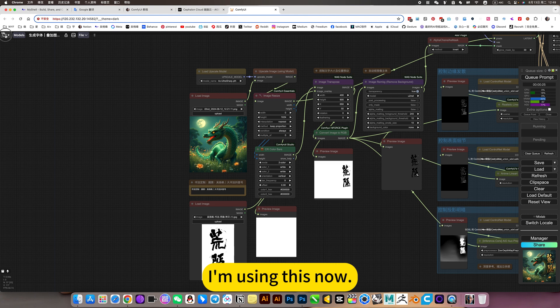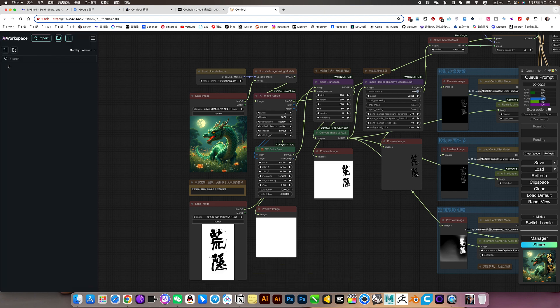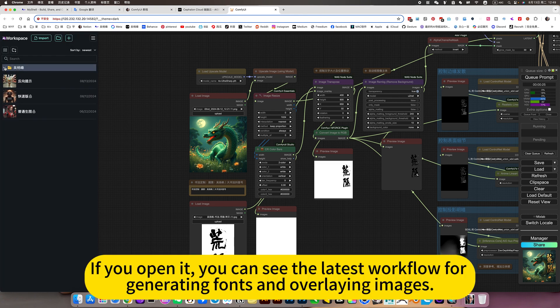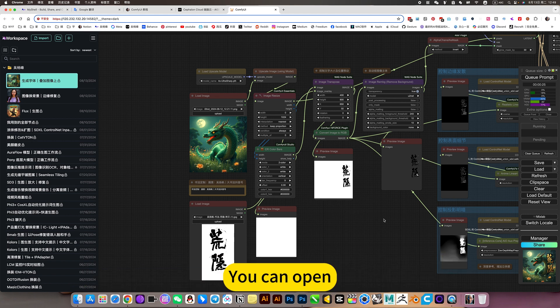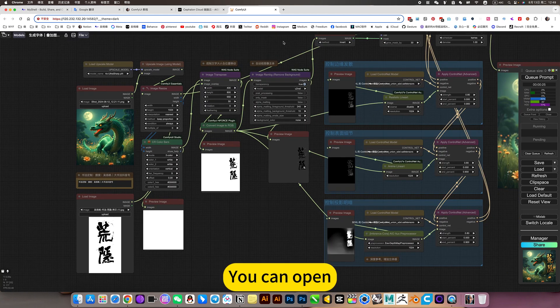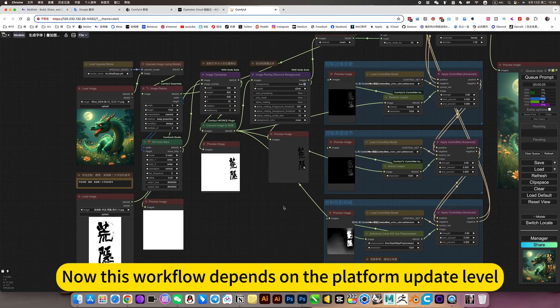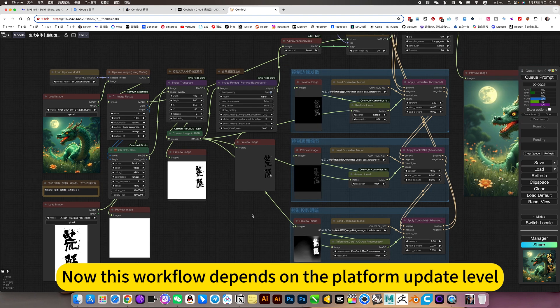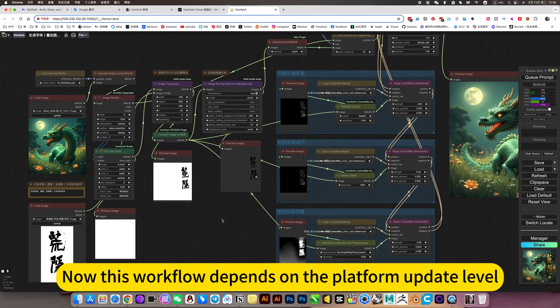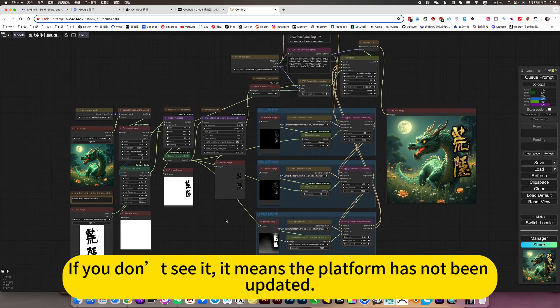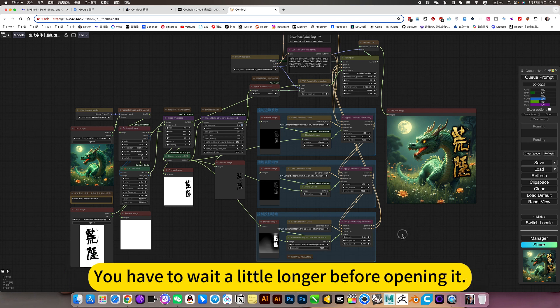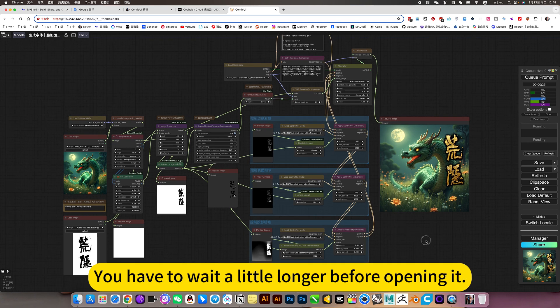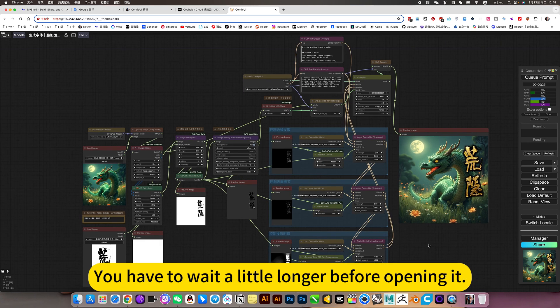I am using this now. If you open it, you can see the latest workflow for generating fonts and overlaying images. You can open. Now this workflow depends on the platform update level. If you do not see it, it means the platform has not been updated. You have to wait a little longer before opening it.